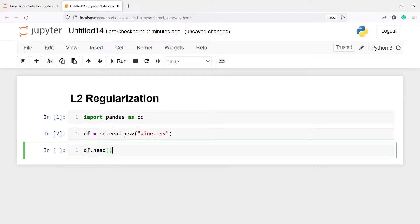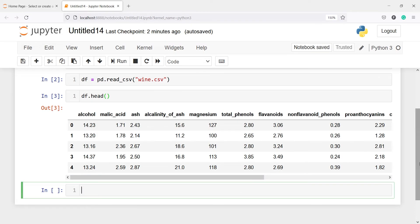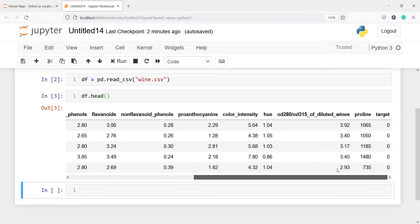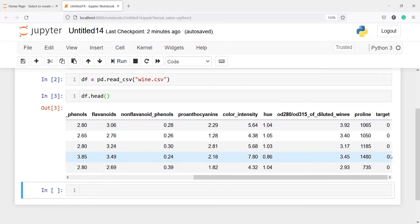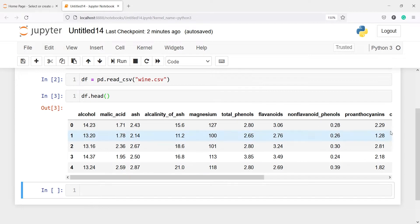So we have this dataframe here and we have these columns: alcohol, malic acid, ash, and so on. The target is our target variable, so we need to predict the class of this wine category using this target variable.